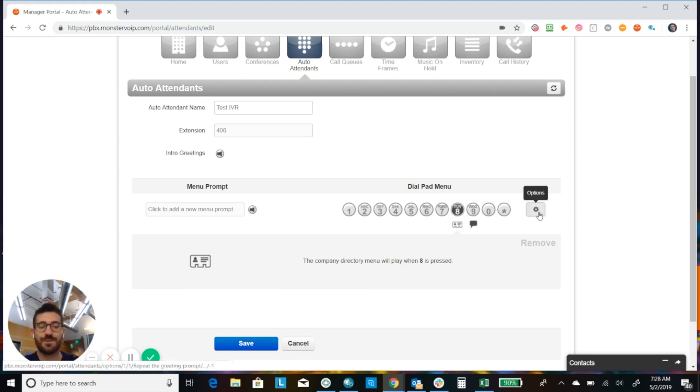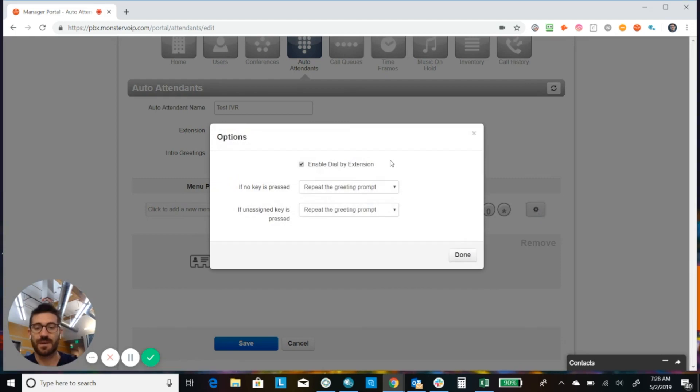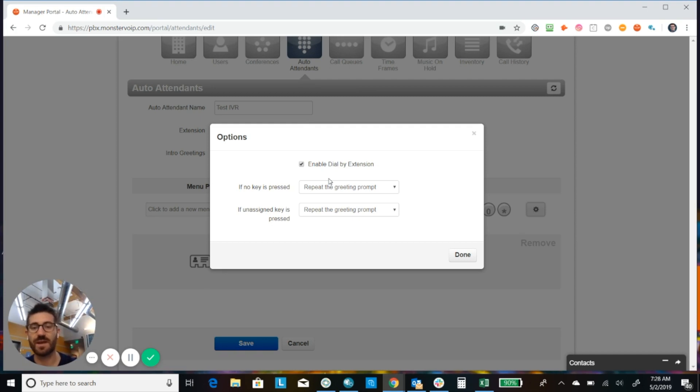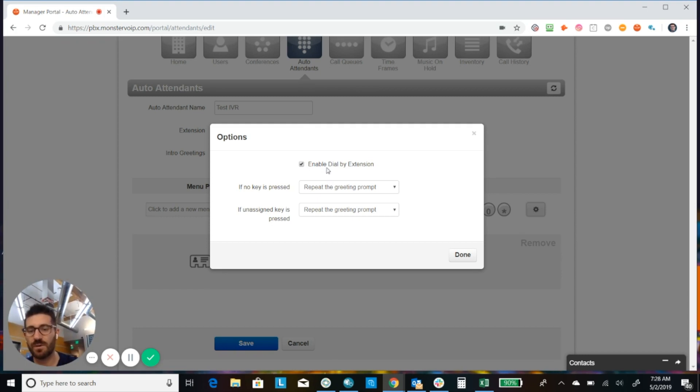Okay, and then we have some options here. So we can enable dial by extension if we want to give them the ability to dial an extension while in the recording. So for example, thank you for calling ABC company. If you know your party's extension, you can enter it at any time. That's where we would enable that.